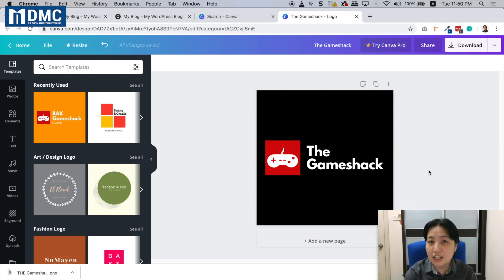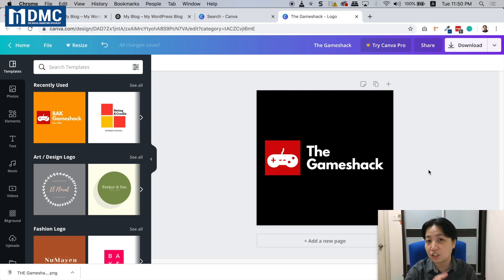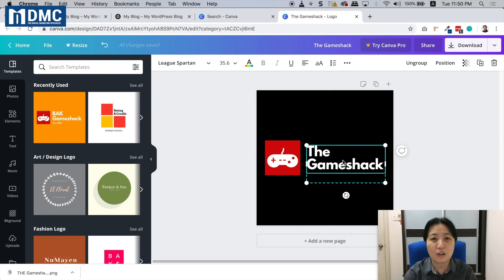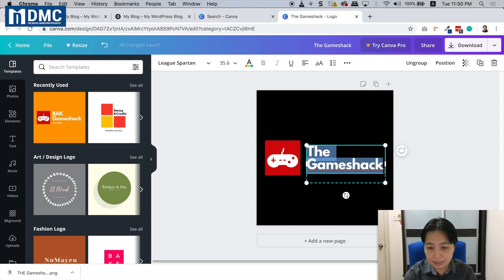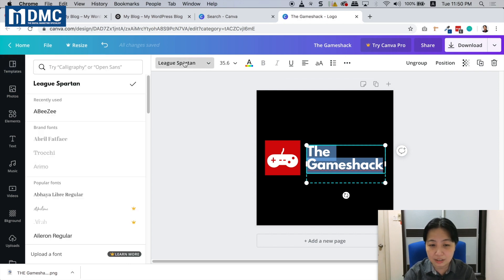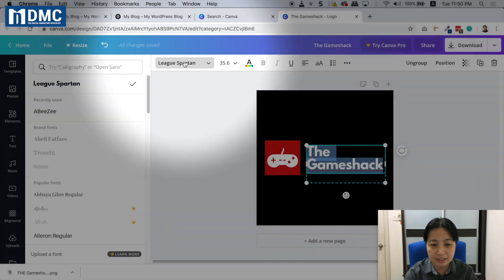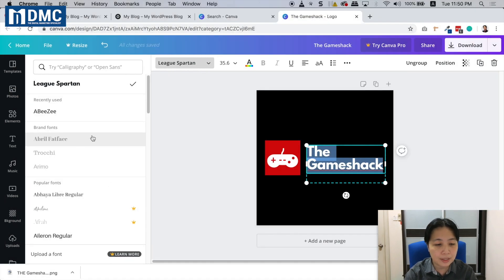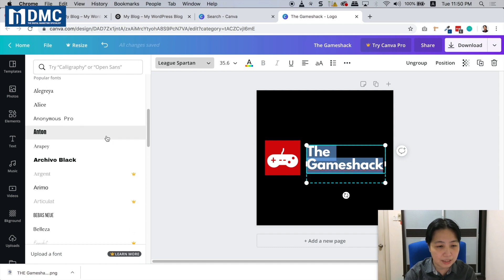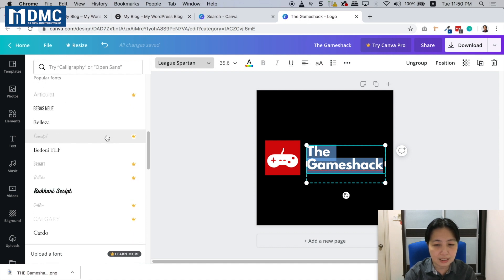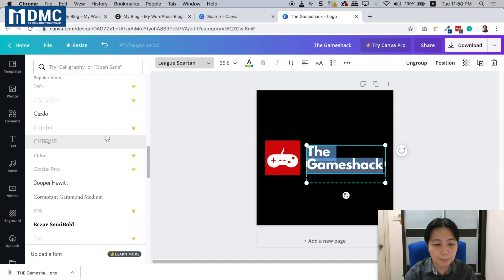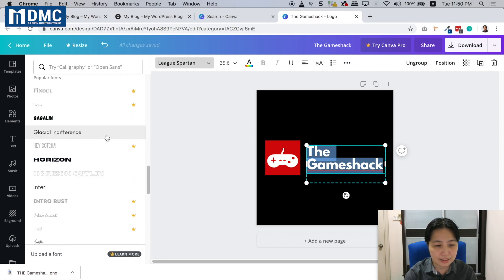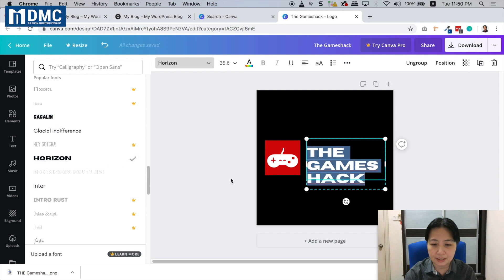You can change any text and any fonts. This one looks a bit ordinary, so I'll select the text and change it to a different font. When I click here on the font selection, there are billions of fonts to choose from. Let me find one that's a little more suited for this company logo. Horizon looks good.